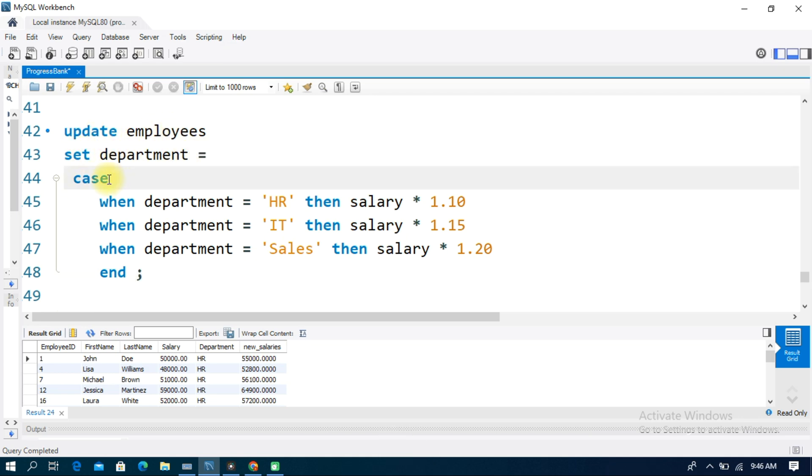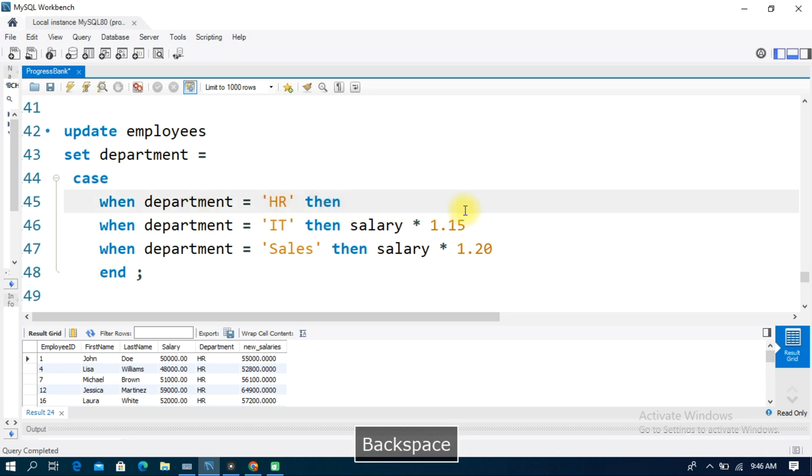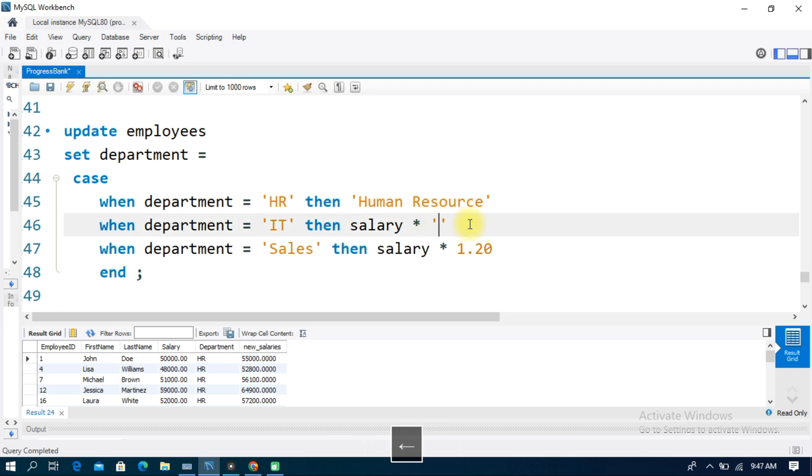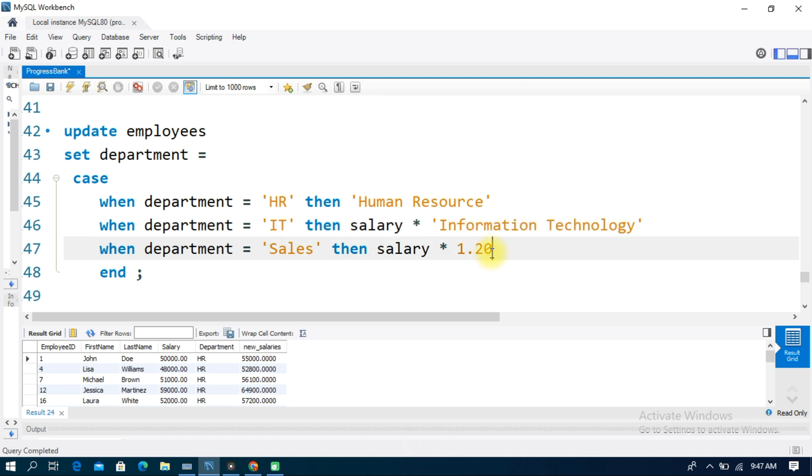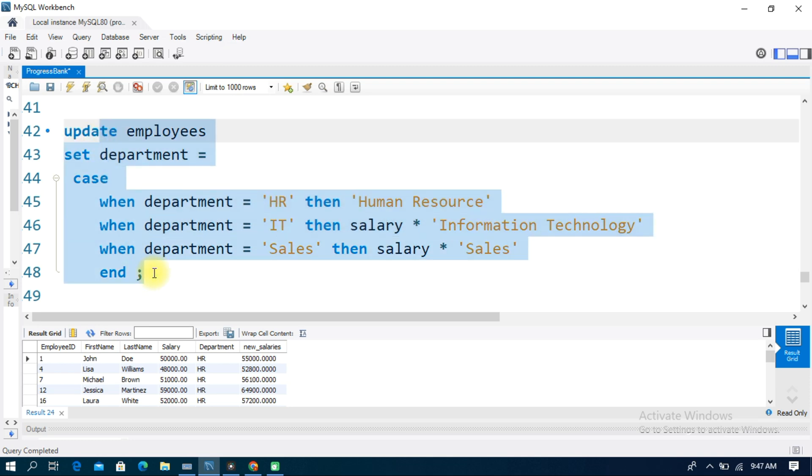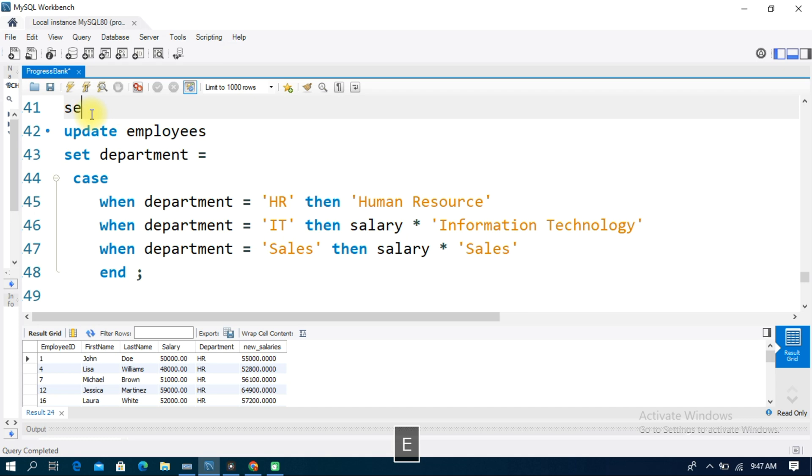When department equals Sales then Sales and Marketing. End the CASE statement. If you want to run this update, you need to save and click execute.